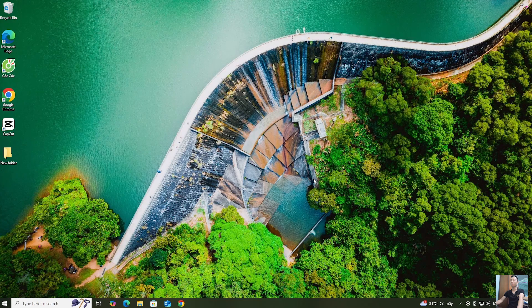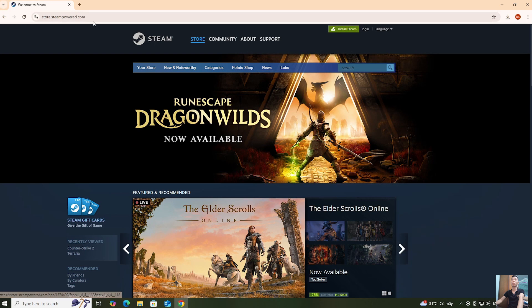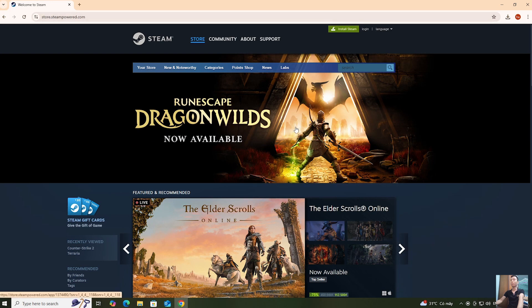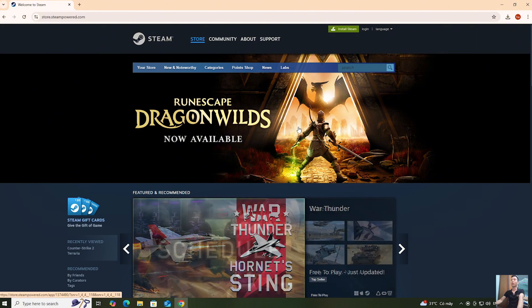First, open a browser. Next, go to the official website of Steam. I'll leave the website linked in the description below the video. After entering the website, click on Install Steam.